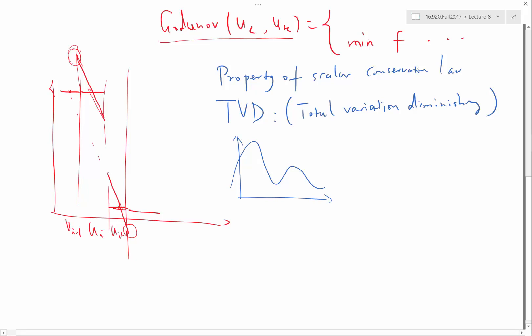If you have a function — the solution — the so-called total variation is basically: you count from the leftmost side of the function towards the first extrema, either maximum or minimum — in this case the maximum — and look at the absolute value of the rise or fall in between these. And then you count to the next minimum and add to the total variation the absolute value of the rise or fall.